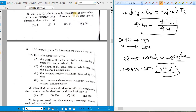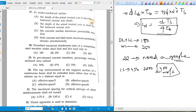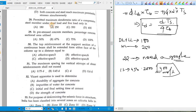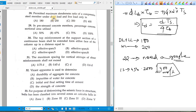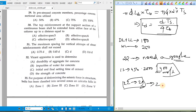Corner steel in slabs resists torsional moment. The minimum percentage of steel in an axially loaded RCC column is 0.8% as per IS 456:2000. An RCC column is considered short when L/b is less than 12. In an under-reinforced section, the depth of the neutral axis is less than the balanced neutral axis depth. The permitted maximum slenderness ratio for a compression steel member under dead load and live load is 180.